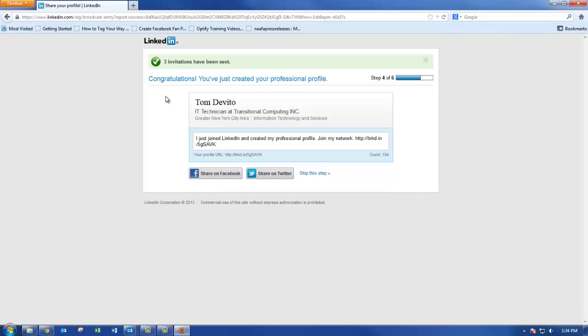Congratulations! You've successfully created your professional profile. Feel free to share this information on your Facebook and Twitter. If not, skip this step.